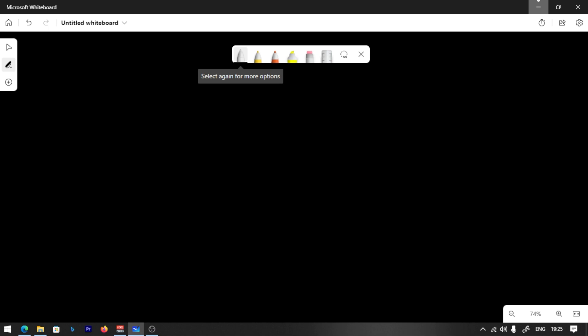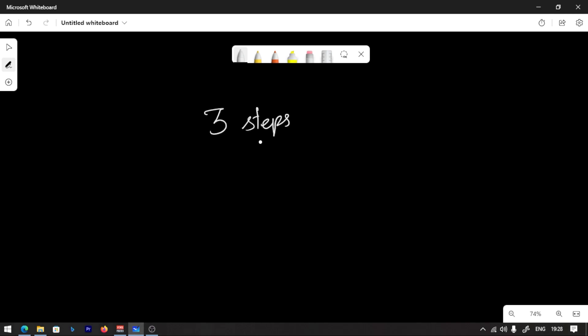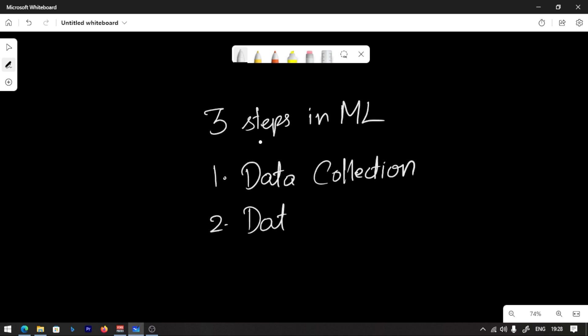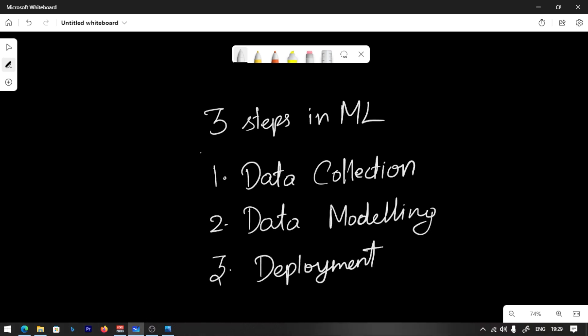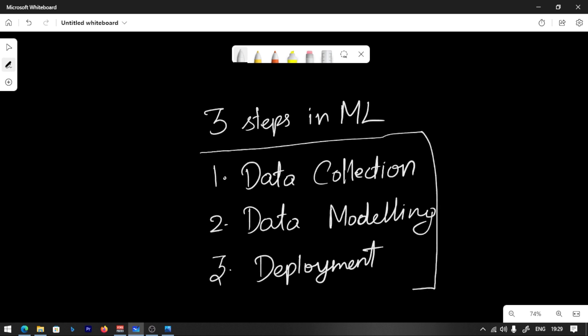Hi guys, welcome back to another video. How does machine learning work? There are 3 basic steps in machine learning: 1. Data Collection, 2. Data Modeling, 3. Deployment. These are the 3 basic steps.